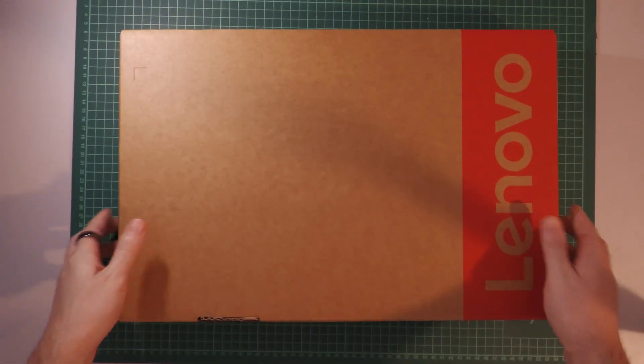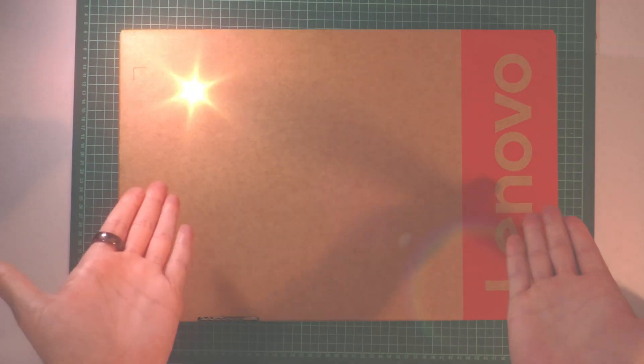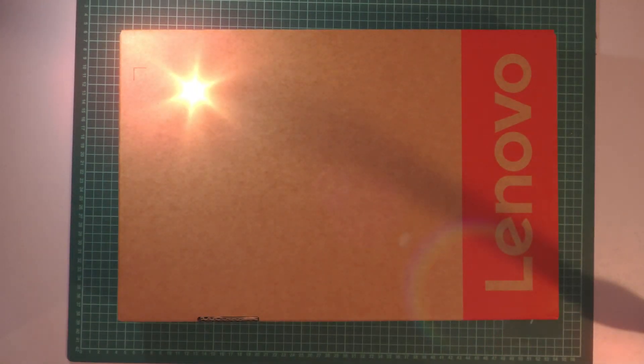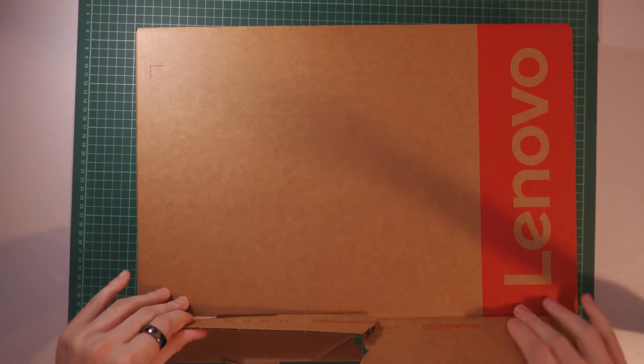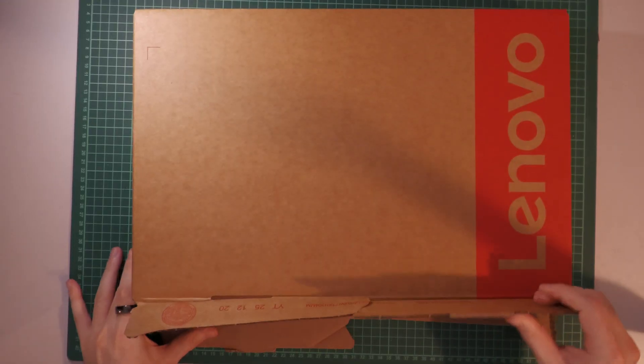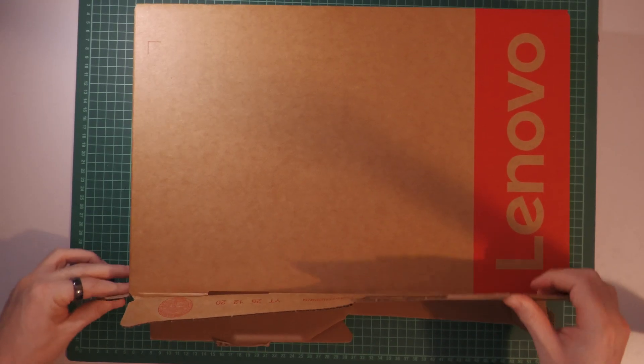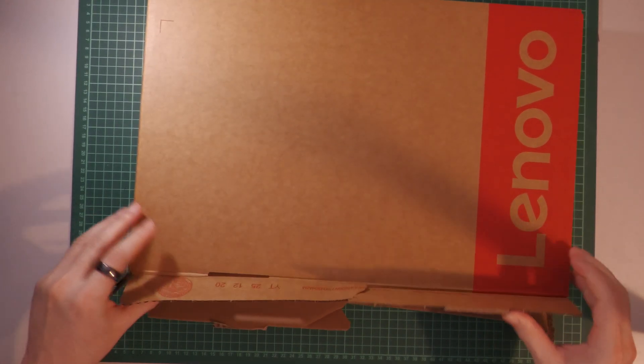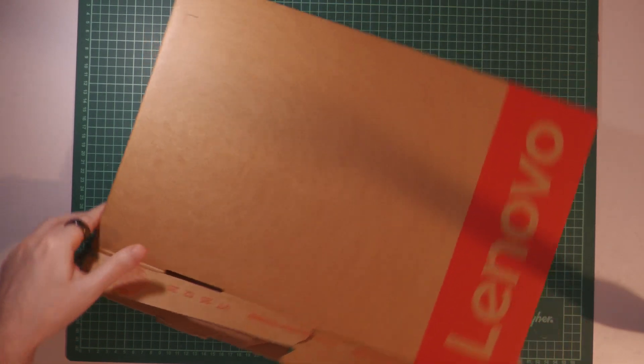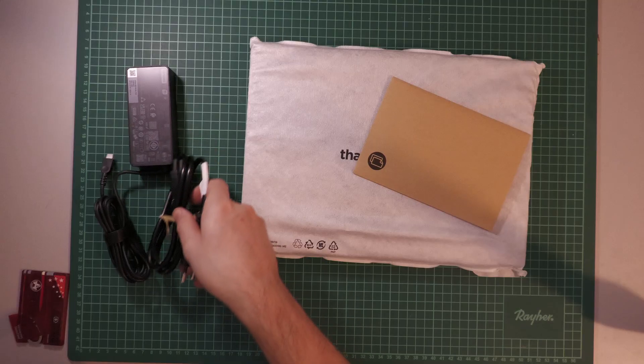I did a thing. Ta-da! I bought a Lenovo ThinkPad T14 Gen 5 for pretty cheap and I'm barely able to open this package.